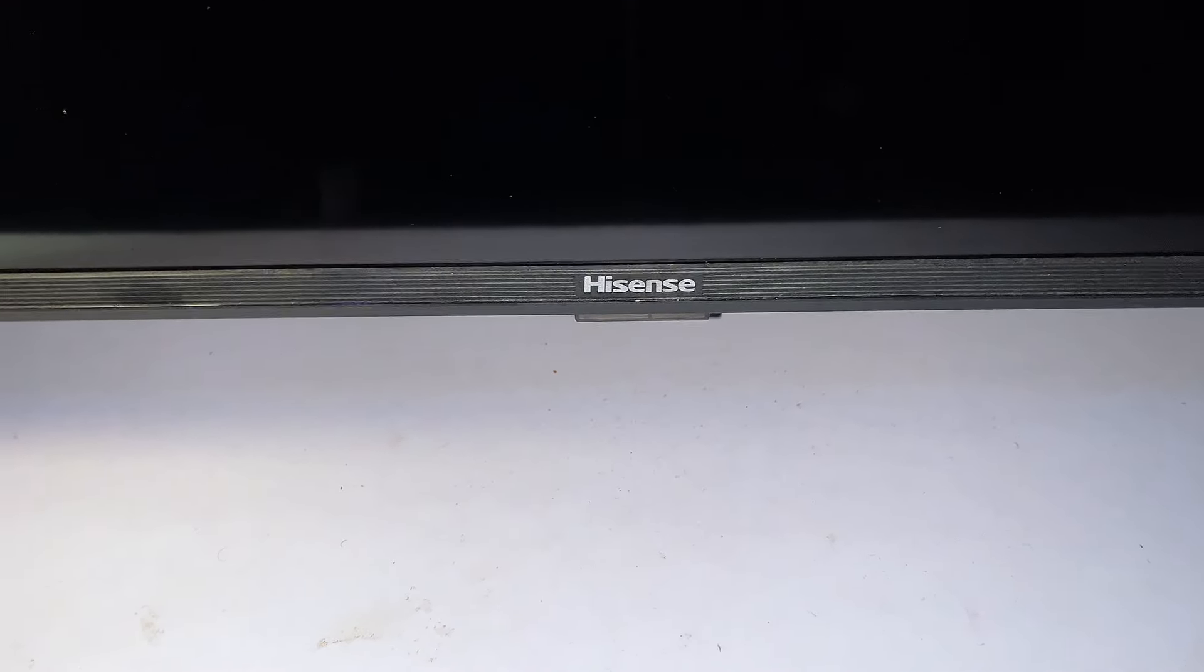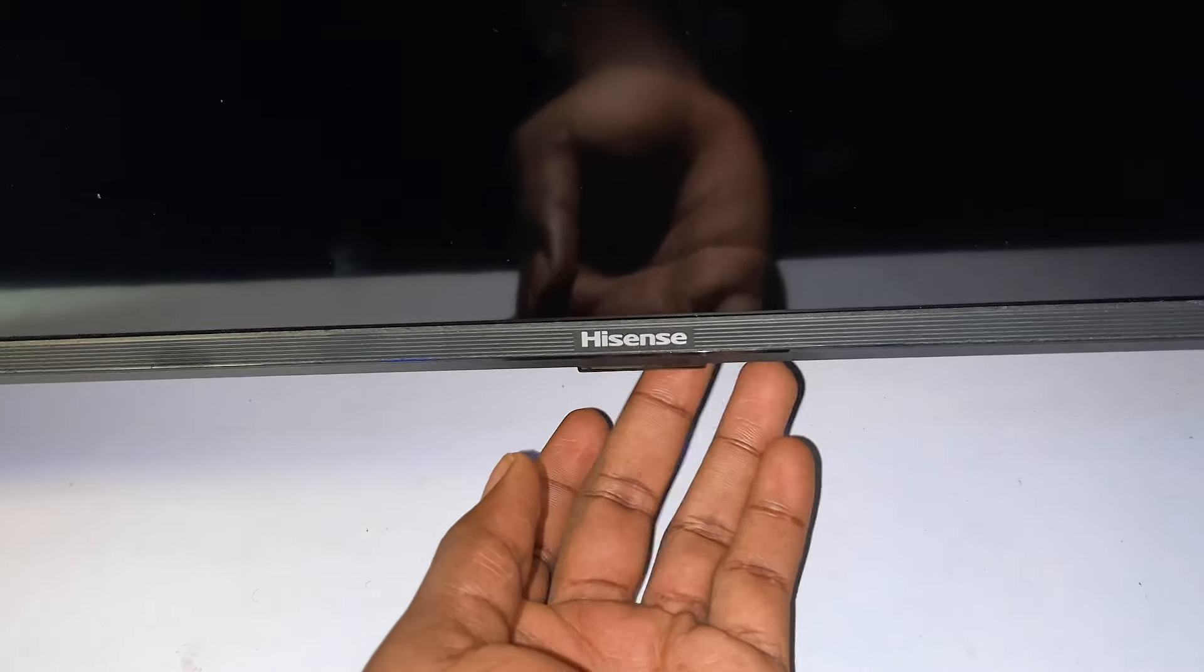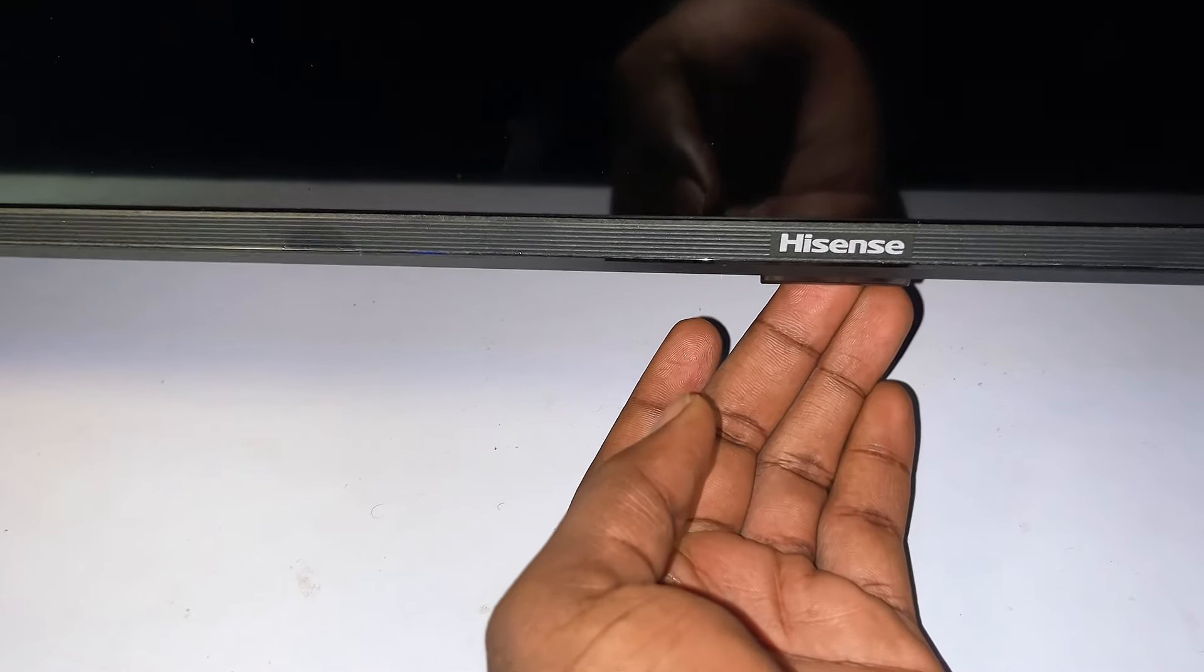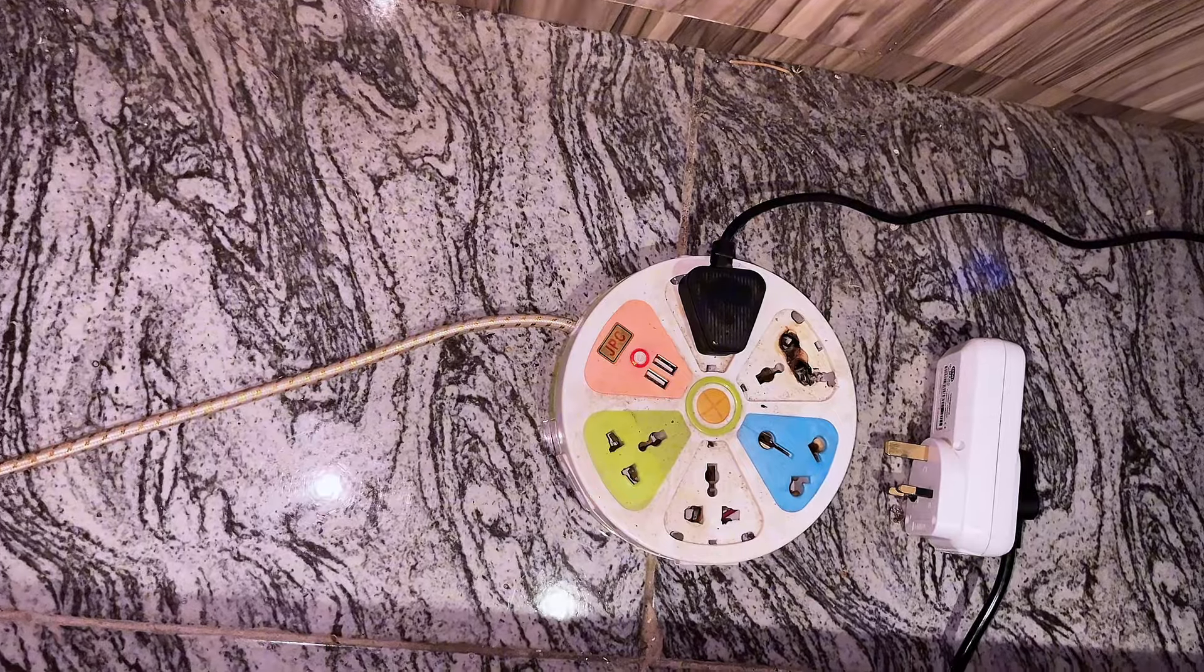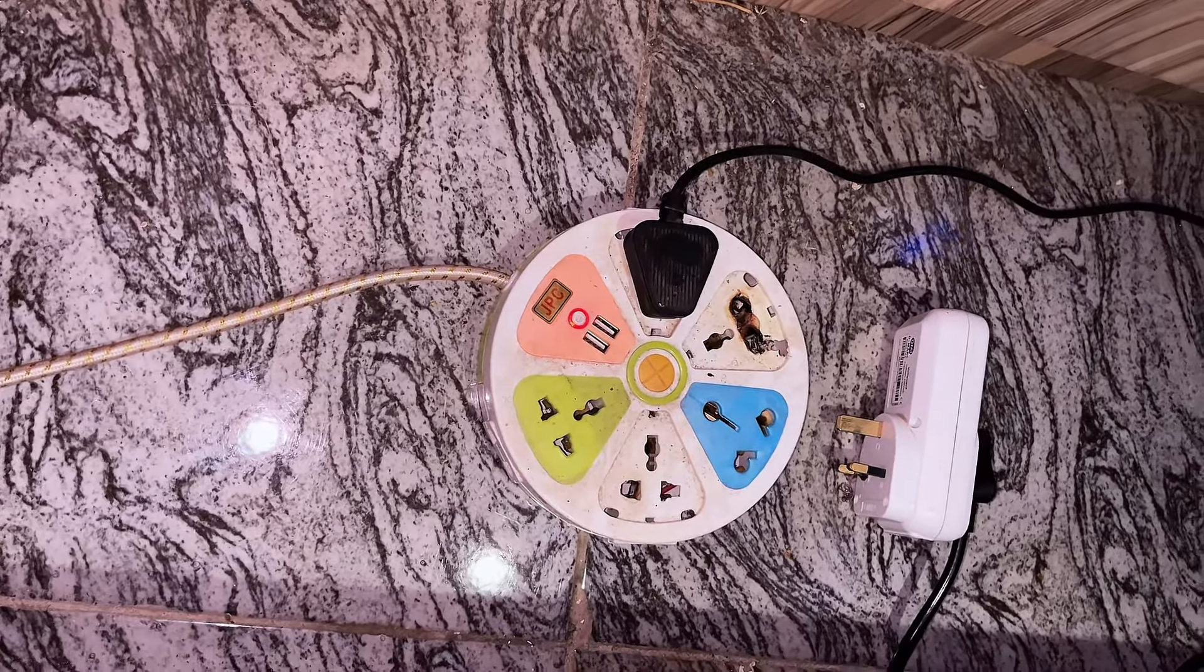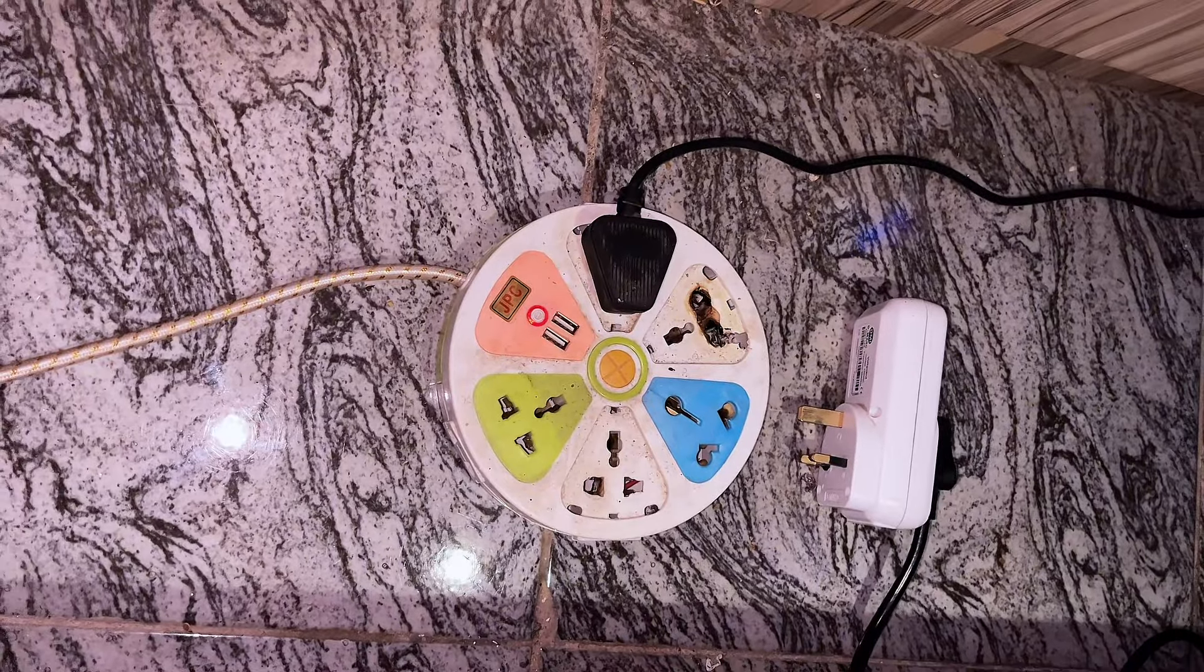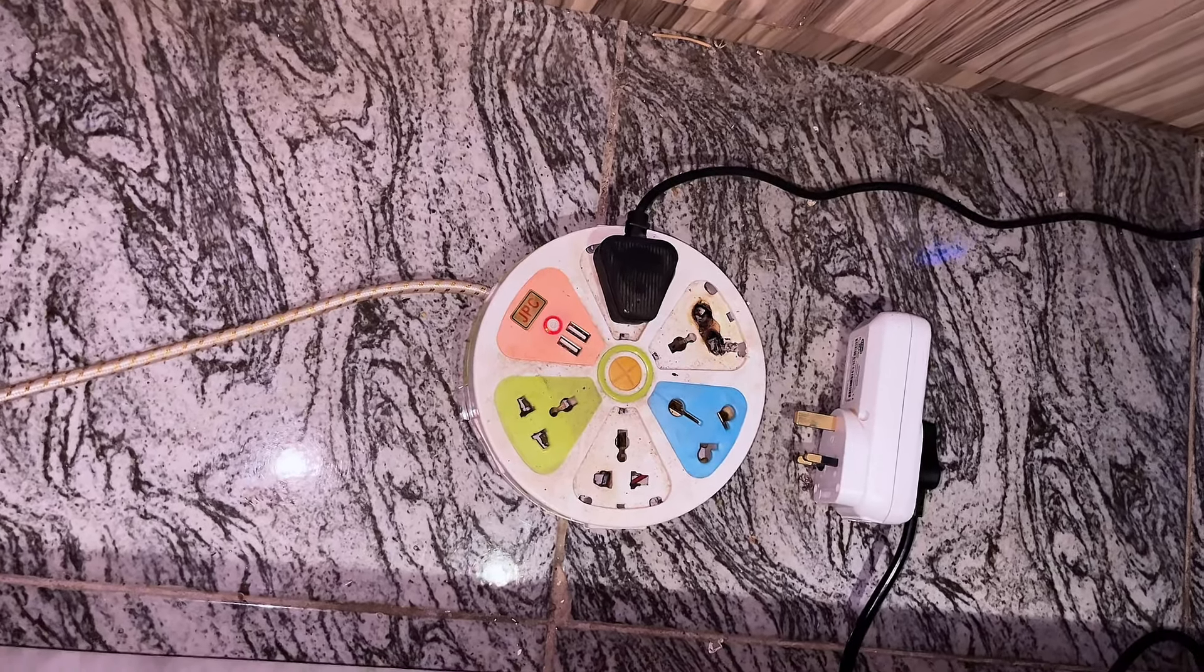Now after the 30 minutes have been exhausted, you want to go back to your wall socket and make sure that you plug your TV back in. So I'm just going to do mine now.